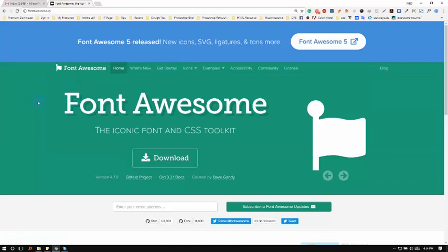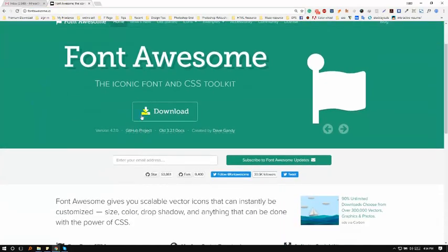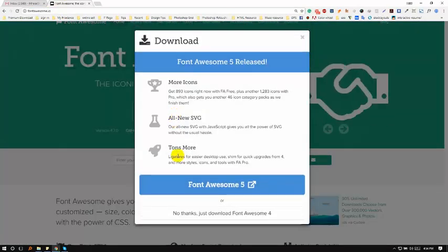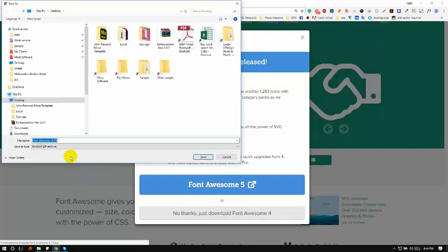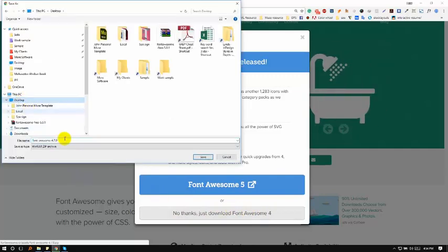Once the website loads, click on the download button, then click on the no thanks button. The font has been downloaded. I have saved the font to the desktop.